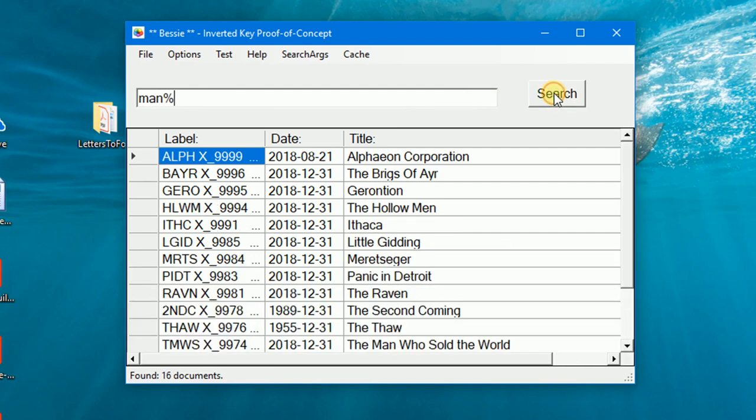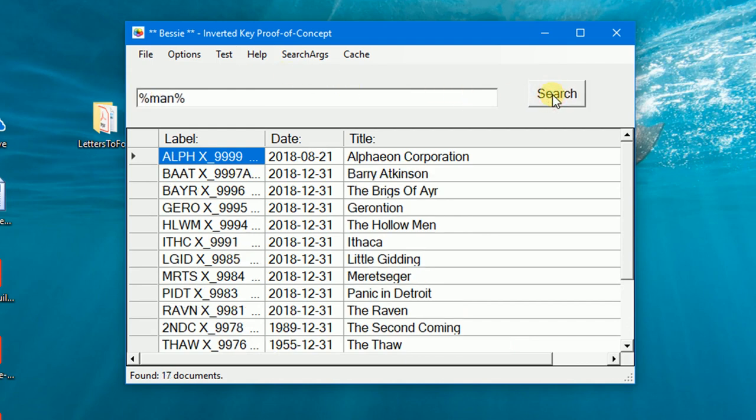I can add a wildcard percent sign to the argument and that finds 16. Leading and embedded wildcards are also permitted, which returns 20.